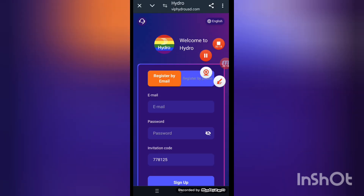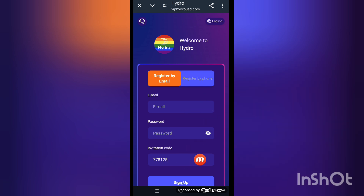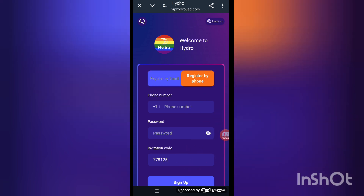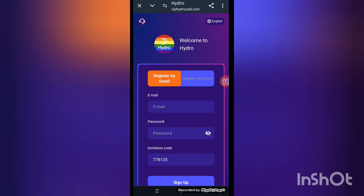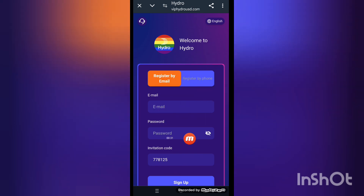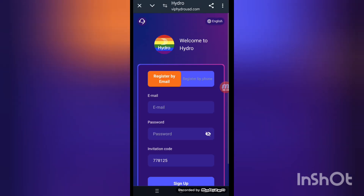First of all, I will tell you how to get your account. Put your email address, login password, and sign up. You can also choose the phone number option — put your mobile number, login password, and sign up. When you complete the whole process, your website is viphydrousd.com, the best online platform.